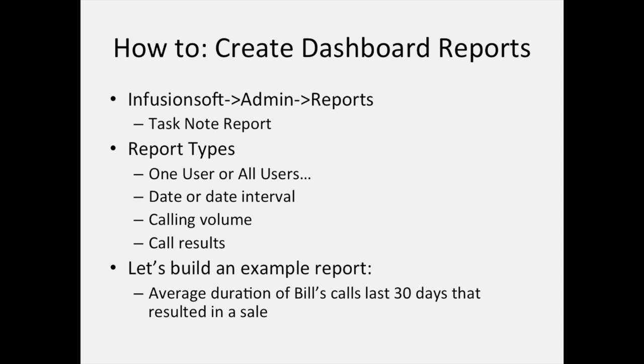So to create dashboard reports, we're going to build these reports based upon reports that you create in the Infusionsoft admin reports section of your Infusionsoft account. It's the task note report in particular that all of our reports will be built on.